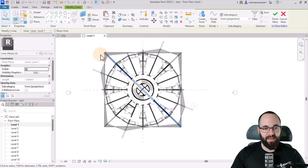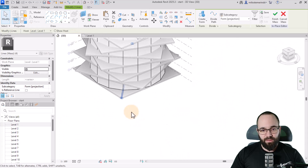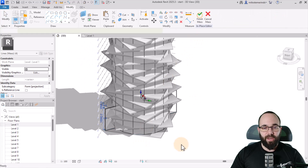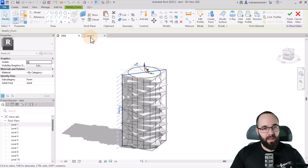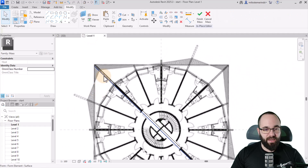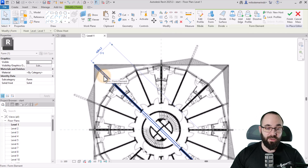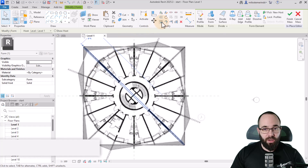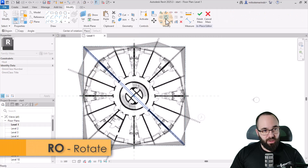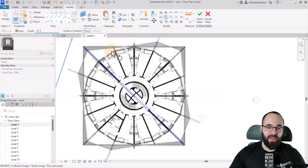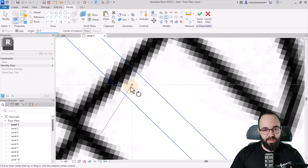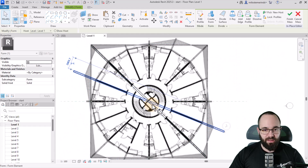Once we have this, select the rectangle and go to the 3D view. Go to Create Form and stretch it all the way to the top. Then go back into Level One, select the entire form — hover over it, hit Tab once so it says Form Element, and click. Once this is selected, go to Rotate (shortcut RO). Make sure Copy is selected and the angle is 22.5 degrees. The center of rotation should be in the middle by default, and then hit Enter.